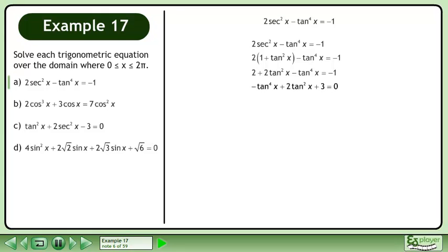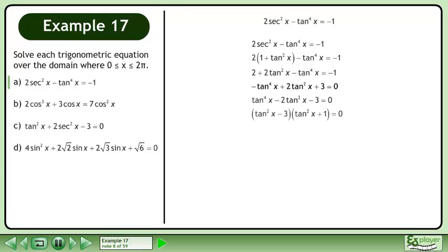Collect like terms, then multiply both sides by negative 1.